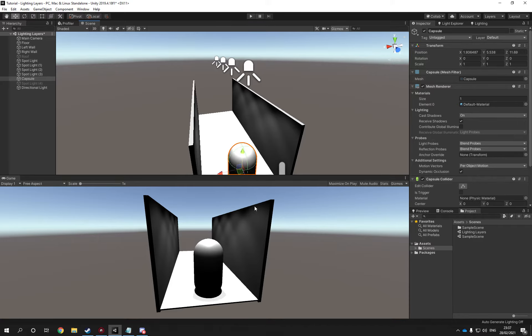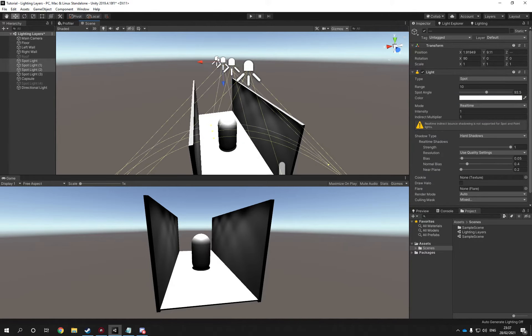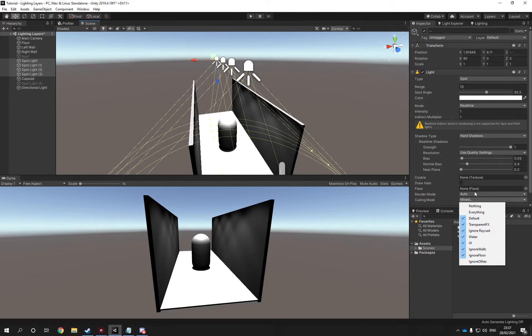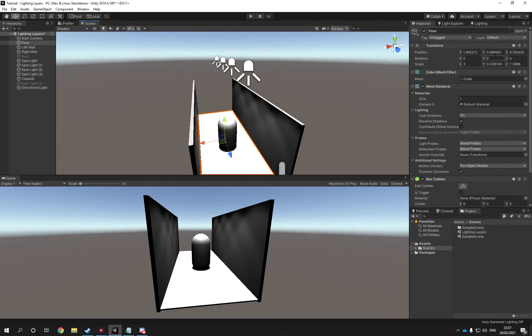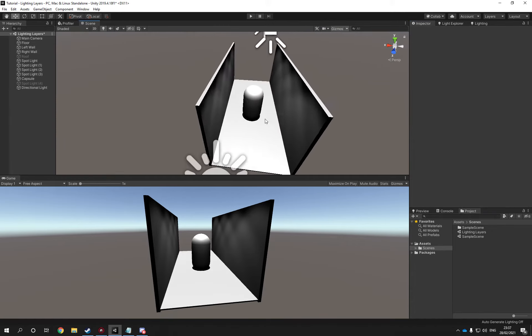It's because they are softer, they're not as strong as the directional light. To solve this again, you could say that you don't want the light to be affected on the floor, so you would say ignore floor and you would turn on ignore floor and you can see it dims down a bit.